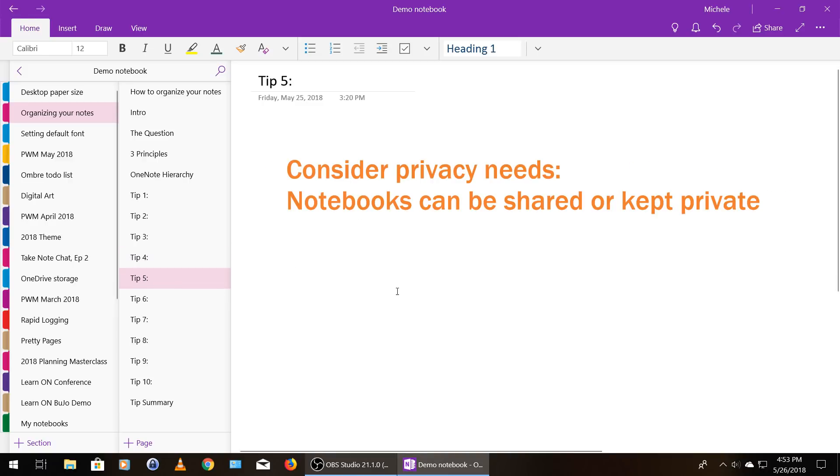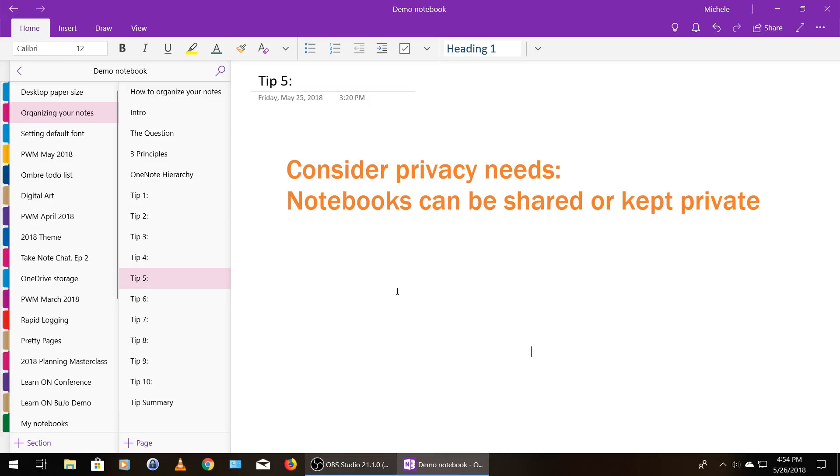Tip number five is consider your privacy needs. Notebooks can be shared or kept private. So you might have a notebook that you want to share with someone. You know, for example, my spouse and I share different notebooks, like things with the dogs or the house or whatever. Other notebooks you might want to keep just for yourself. So that's a way to consider, you know, figure out if you want to keep a notebook separate or merge it into another notebook.